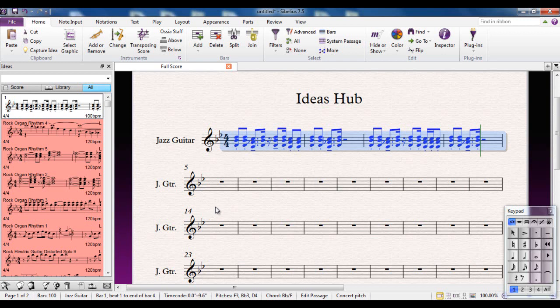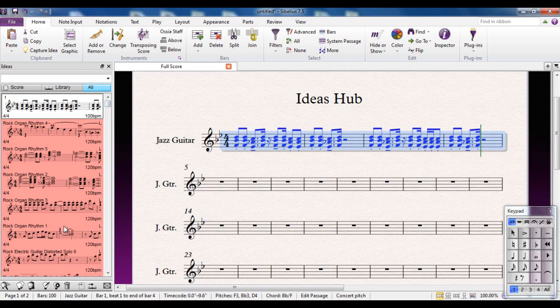That will then be available to you to use in other parts of the piece, other parts of the music. If you look at any of these other ideas, you'll see, for example, there's a name, they're all different colors, and there's all sorts of different information.